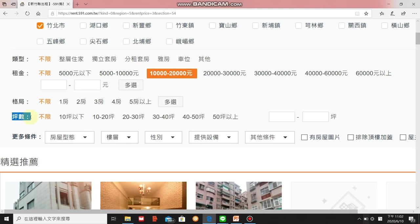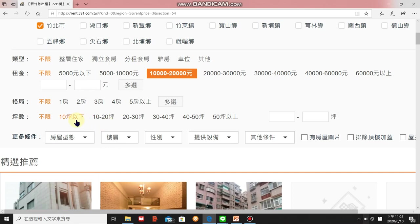In Taiwan, the unit for measuring room space is 'ping'. One ping equals 3.305 square meters. So if you choose 十坪以下, that means below 10 ping — multiply 10 by 3.305 to get the square meters. You'll need to calculate this to get an idea of the size.